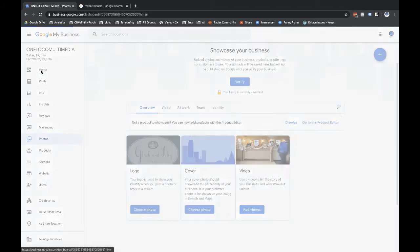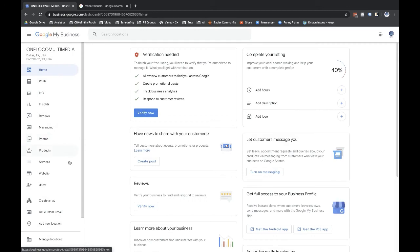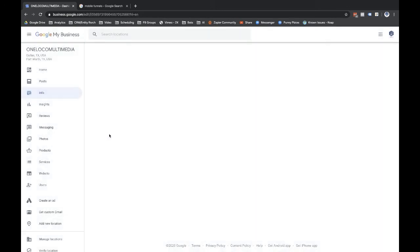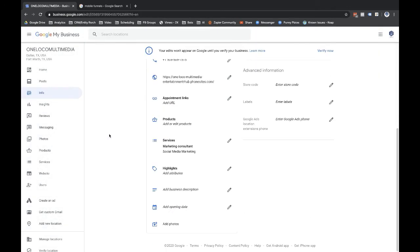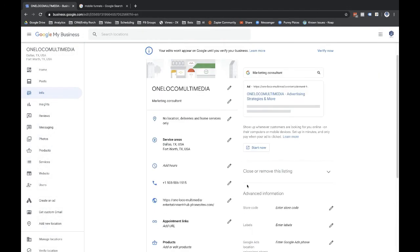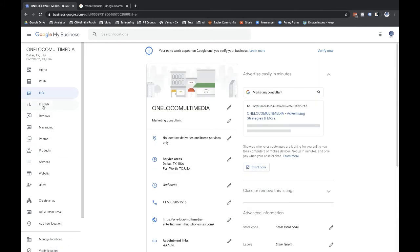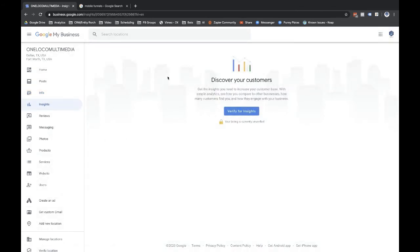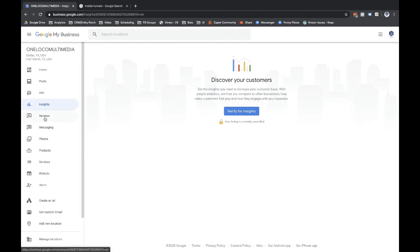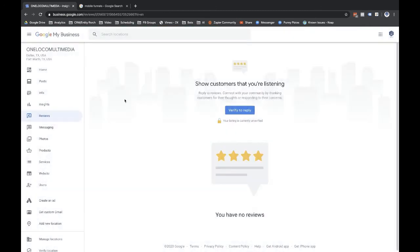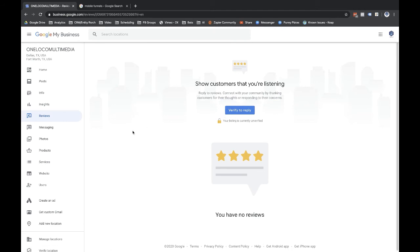You can put video reviews and so forth once you get those. Let's go back. Let's go back. So we're going through info here. What else? That's for paid ads. Insights won't show up until you verify the page, but that's just going to show you how many people have seen you in search results and how many click throughs you're getting and all that kind of stuff.